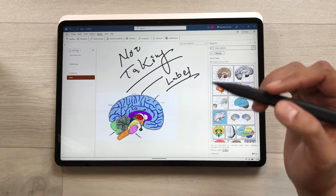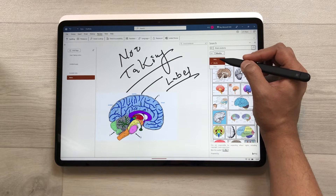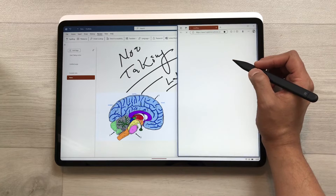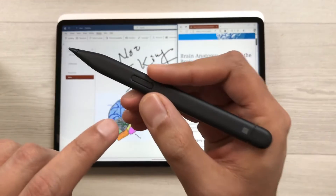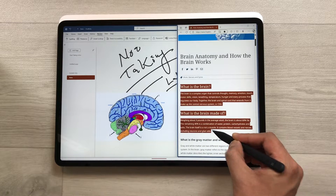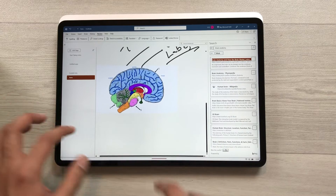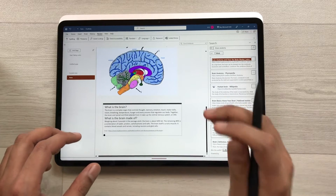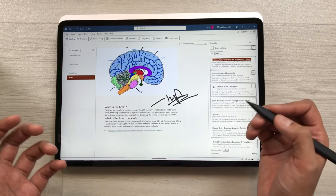The next feature is about bringing text from a website into your notes. Select the Media option and then choose the Web option — it will show different web results. Open a website in a new window, then press the side button to select any text. Copy it and paste it into your notes. The same text you copied is now available, and you can edit or highlight it as well.